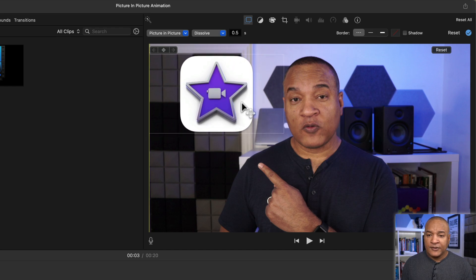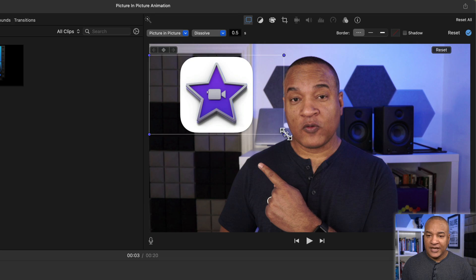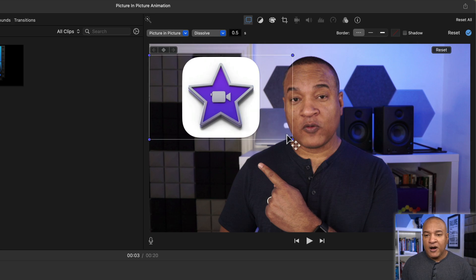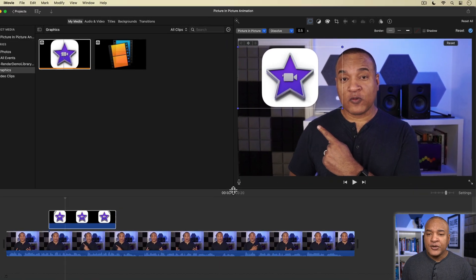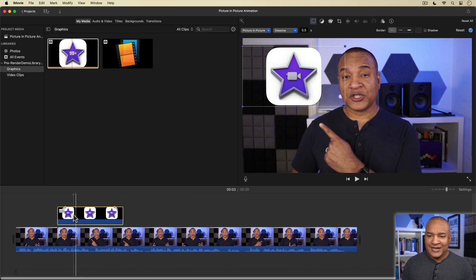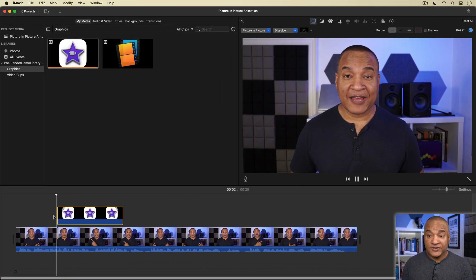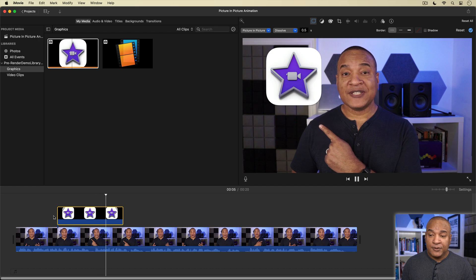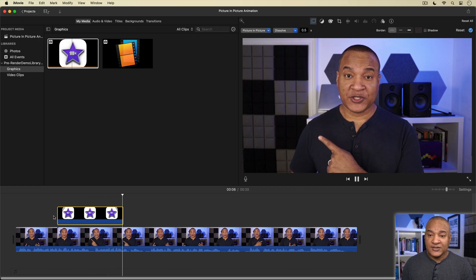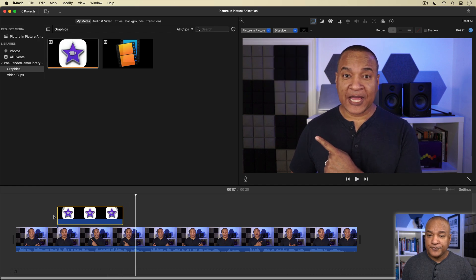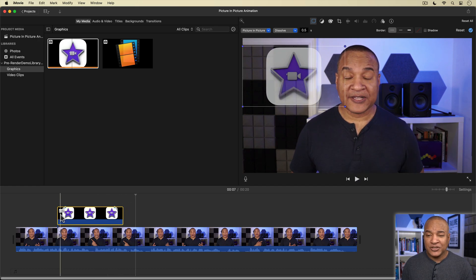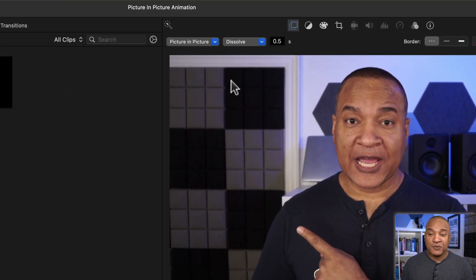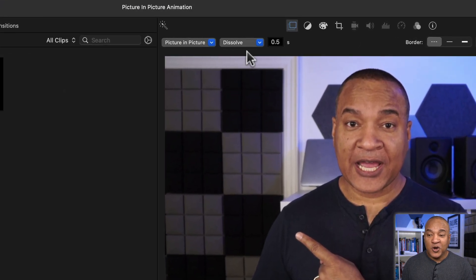I can also scale it up or down by clicking and dragging on these blue corner handles. Alright, there's where I want the graphic to end up. Now by default, when you switch a clip into picture in picture mode, your clip automatically dissolves on, stays on screen for the length of the clip and then dissolves off.